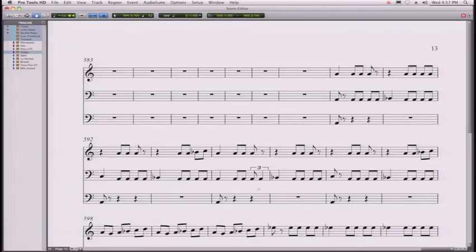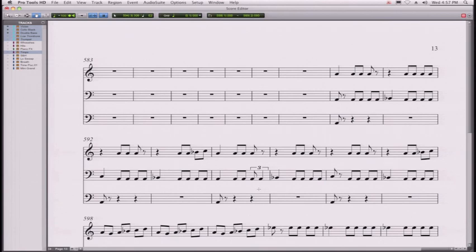Composers have been waiting a long time for this. In fact, everything you see here is based on the popular Sibelius notation software. Now, while we can't do everything you can do in Sibelius, Jeff, tell us what we can do to customize this window.